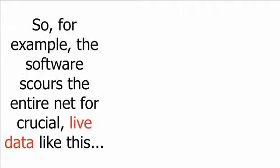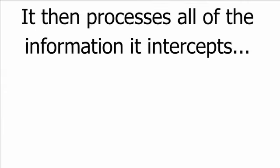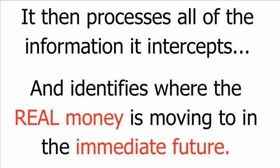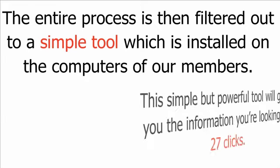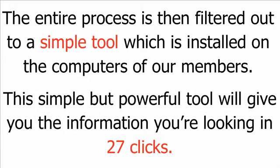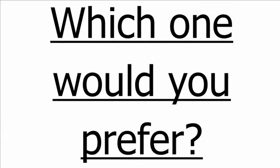So, for example, the software scours the entire net for crucial live data like this. It then processes all of the information it intercepts and identifies where the real money is moving to in the immediate future. The entire process is then filtered out to a simple tool which is installed on the computers of our members. This simple but powerful tool will give you the information you're looking for in 27 clicks. You can have one click to activate software that doesn't work, or you can have 27 clicks to activate software that can actually make you money. Which one would you prefer?